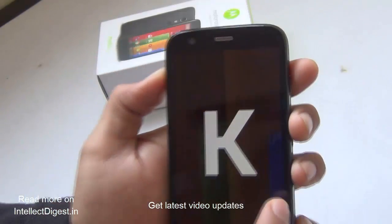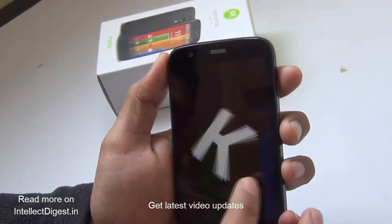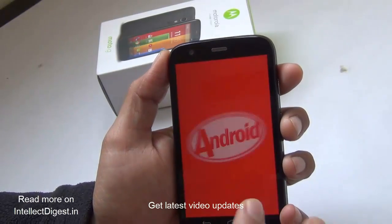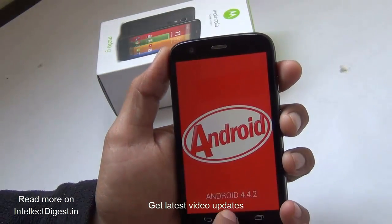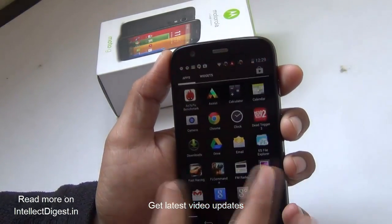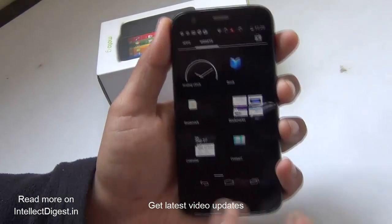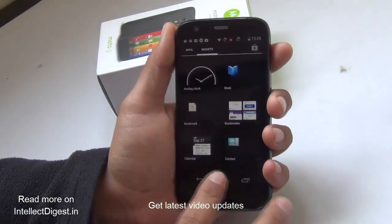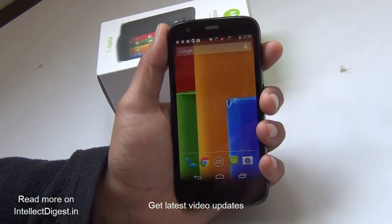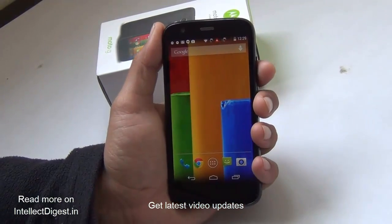As you can see, it is now on KitKat 4.4.2, which gets you some more camera improvements, some visual improvements, and many other new features which were missing in Android 4.3 Jelly Bean.